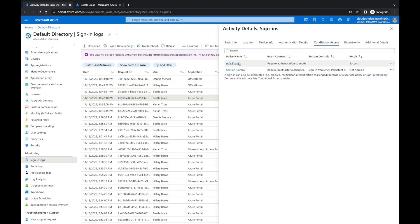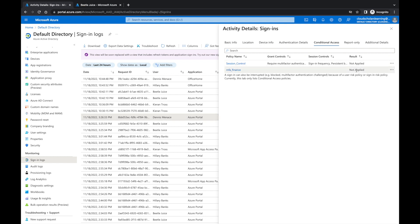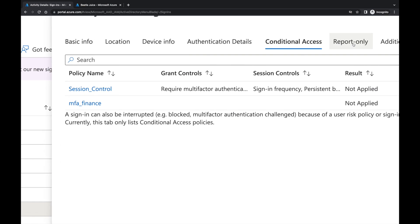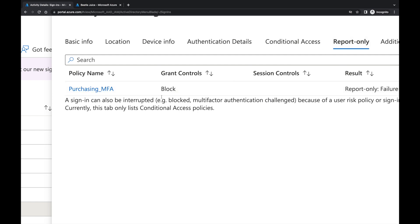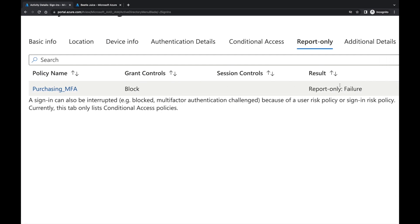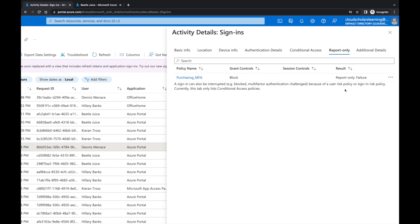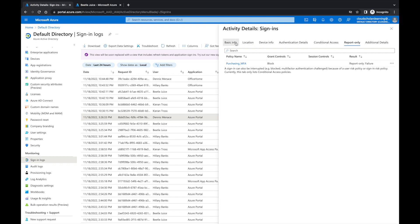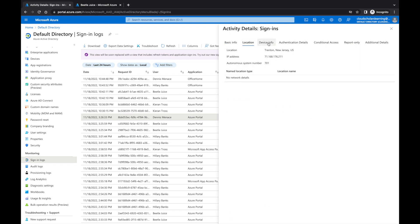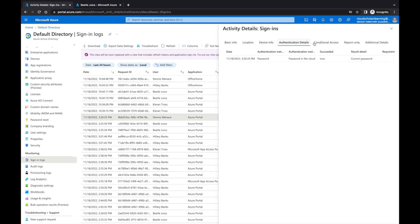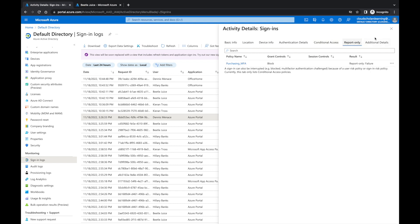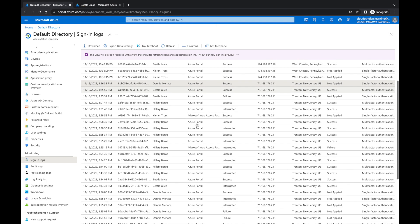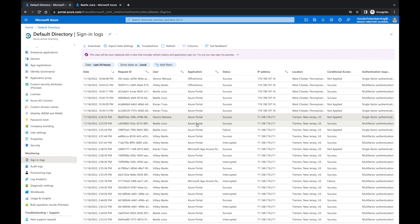For Beetlejuice you can see success and not applied. For Dennis the Menace — remember he's in report-only mode — the main sign-in tab shows not applied, not applied. But if you click the conditional access tab, you can see the purchasing policy and the result says 'report-only: failure,' so it's letting you know exactly what would happen if the policy were fully enabled. You can explore more details from there to see where people are signing in from.